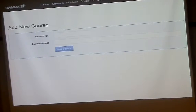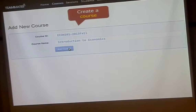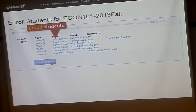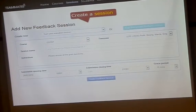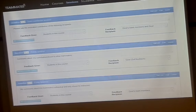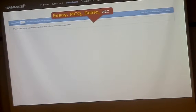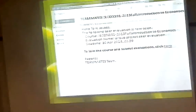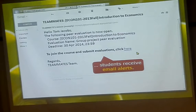You create a course, put the student data in, and then create a feedback session for students to give feedback. So it's a specific experience. A session contains a bunch of questions, and students will give feedback by answering these questions. When the session opens at the opening time, students will receive an email with a link they can use to go and submit their responses.